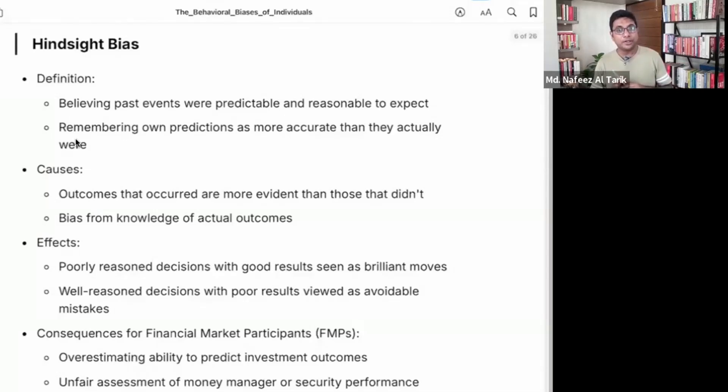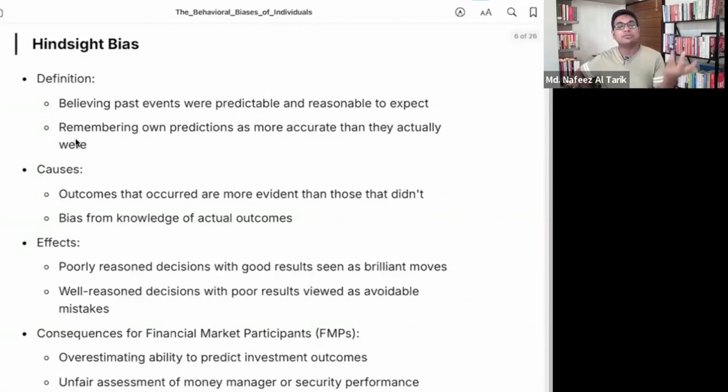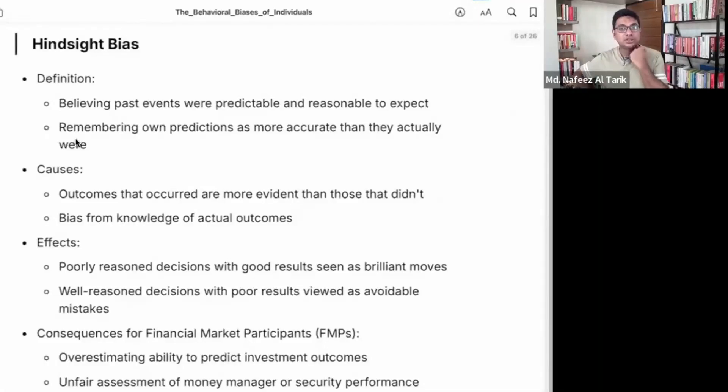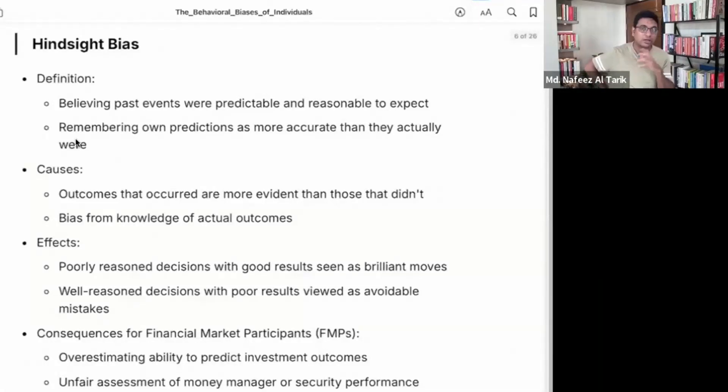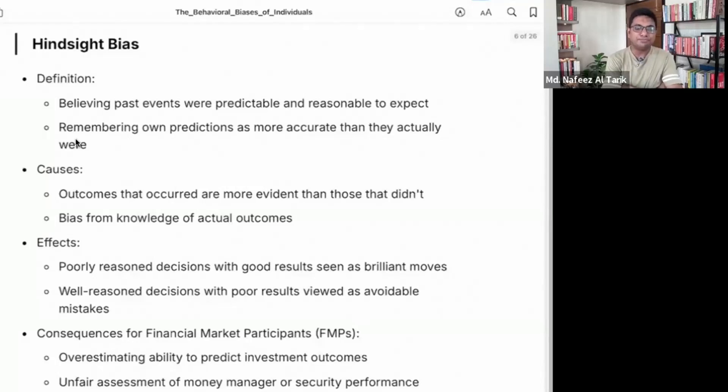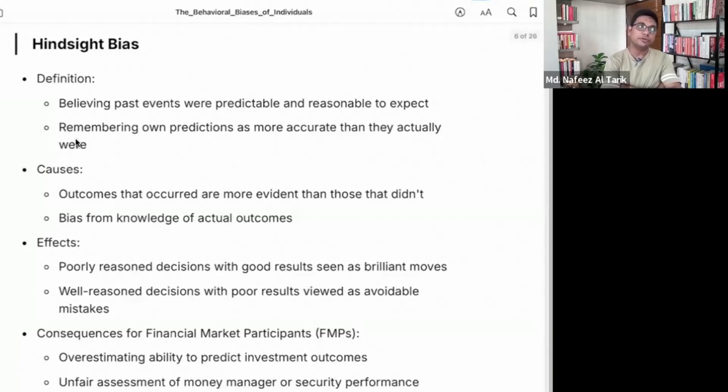Causes: outcomes that occurred are more evident than the outcome that didn't happen. So bias from knowledge of actual outcome. Hindsight bias is the effect. Now the decision: poorly reasoned decision with good results seen as brilliant move.